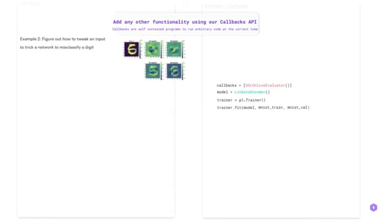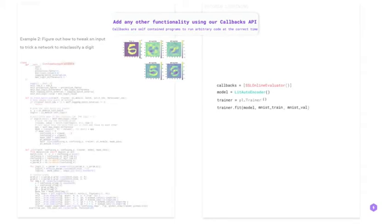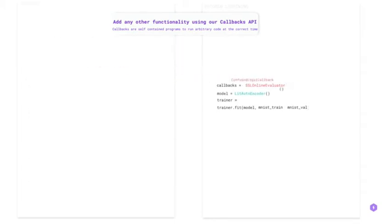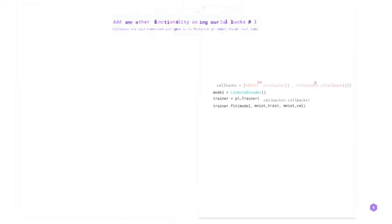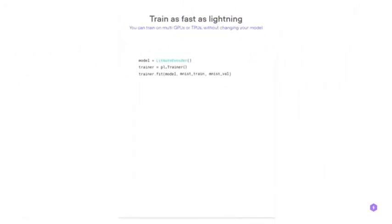To figure out how to tweak an input to attract a network to misclassify a digit, you can add ConfuseLogit callback.